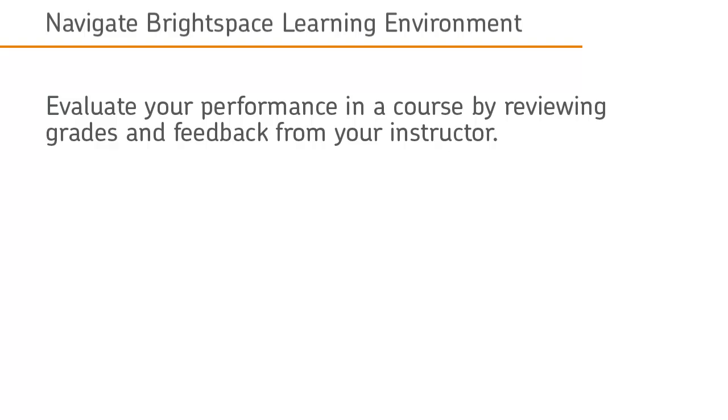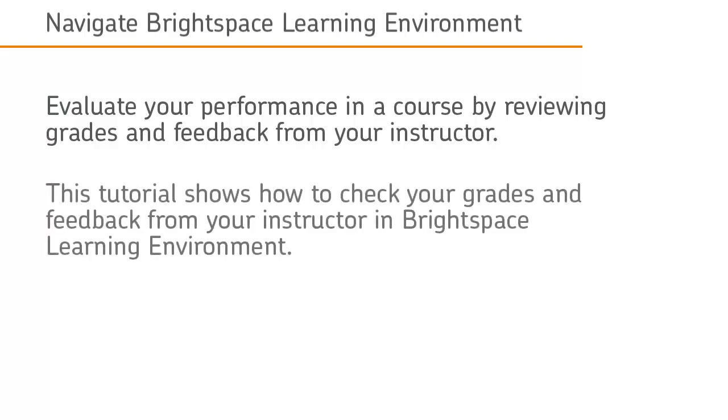Evaluate your performance in a course by reviewing grades and feedback from your instructor. This tutorial shows how to check your grades and feedback from your instructor in Brightspace Learning Environment.